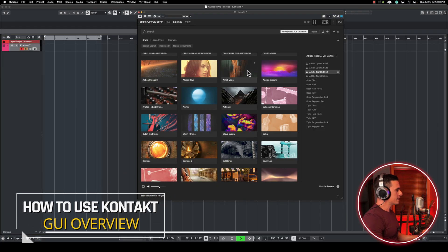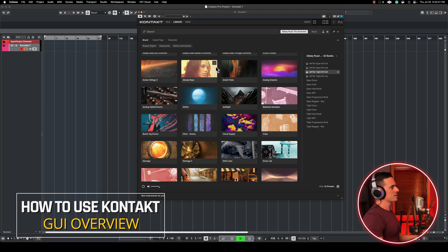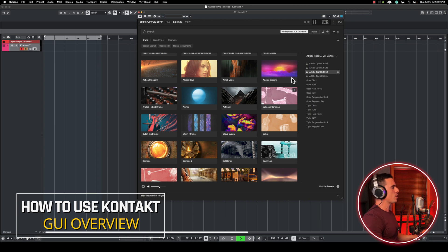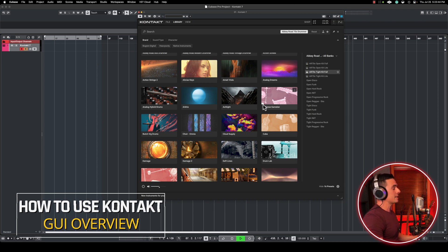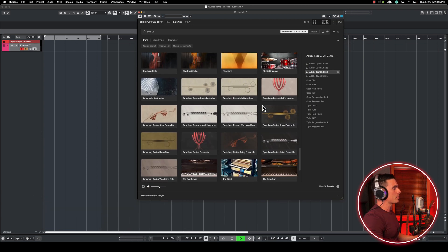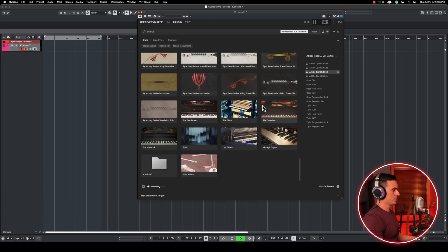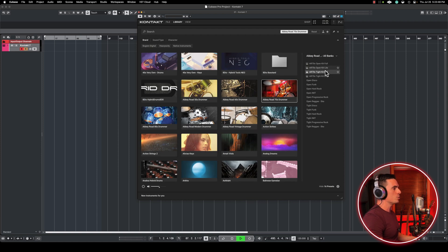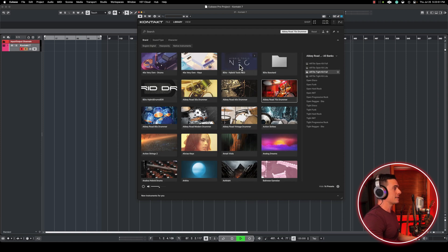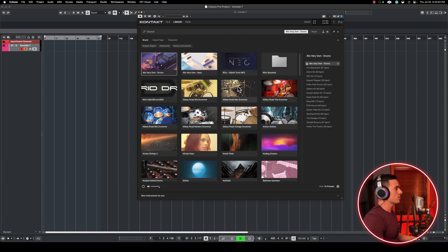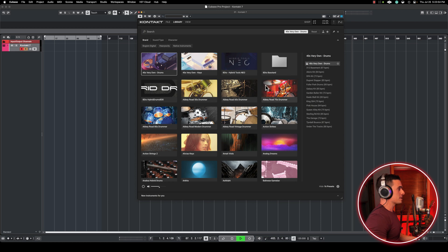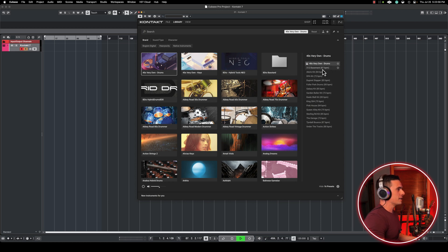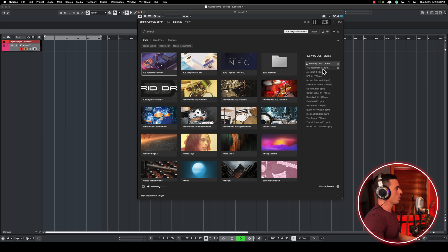So once you load Kontakt, this is the first thing you're gonna see. This is the browser window. So on the left side are all the libraries that are installed on your system. On the right side here is a preview of that specific library that's selected. So let's say I'm clicking here on the left for these Very Own Drums. If I click here on the right, you're gonna hear a preview of that specific library.